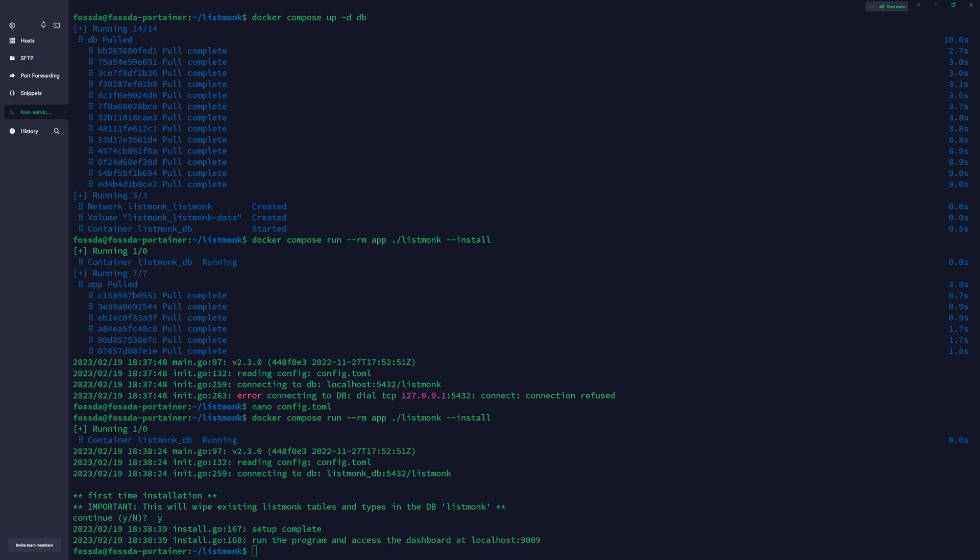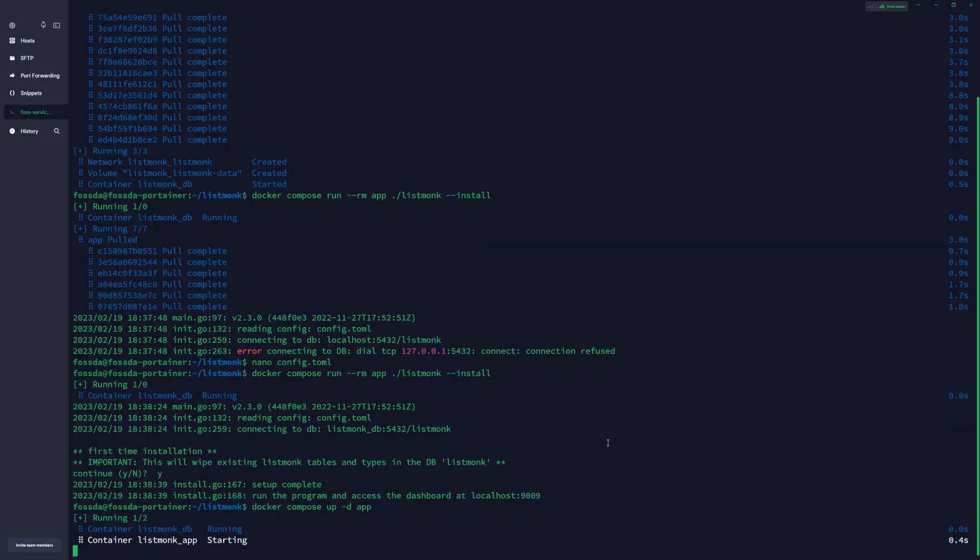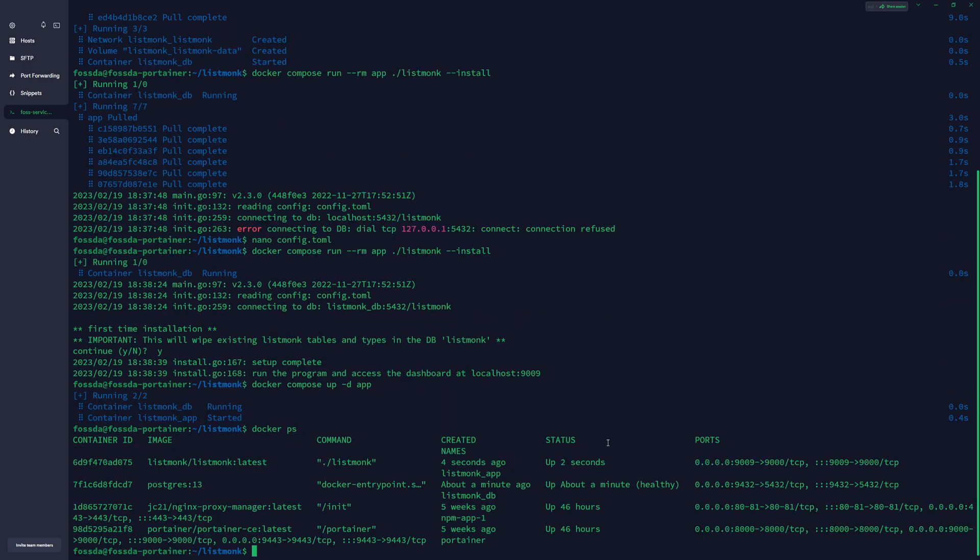So now we can proceed with the Listmonk app to start. So we copy this, and when we go to docker ps, you can see our Listmonk is activated.